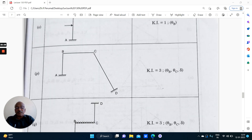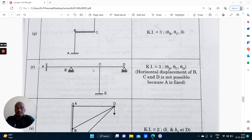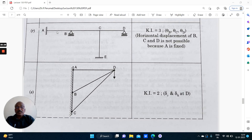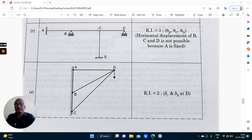Coming to this structure: theta B is possible, theta C is possible. These supports are fixed and it will undergo lateral displacement delta. Theta B, theta C and delta — delta is possible. In another example: theta B, theta C and theta D — because of the fixed support it cannot undergo horizontal displacement. This roller is free to undergo horizontal displacement but we are not going to consider the axial displacement. Therefore delta is not considered here. Theta B, theta C, theta D — it is 3 degrees kinematically indeterminate.